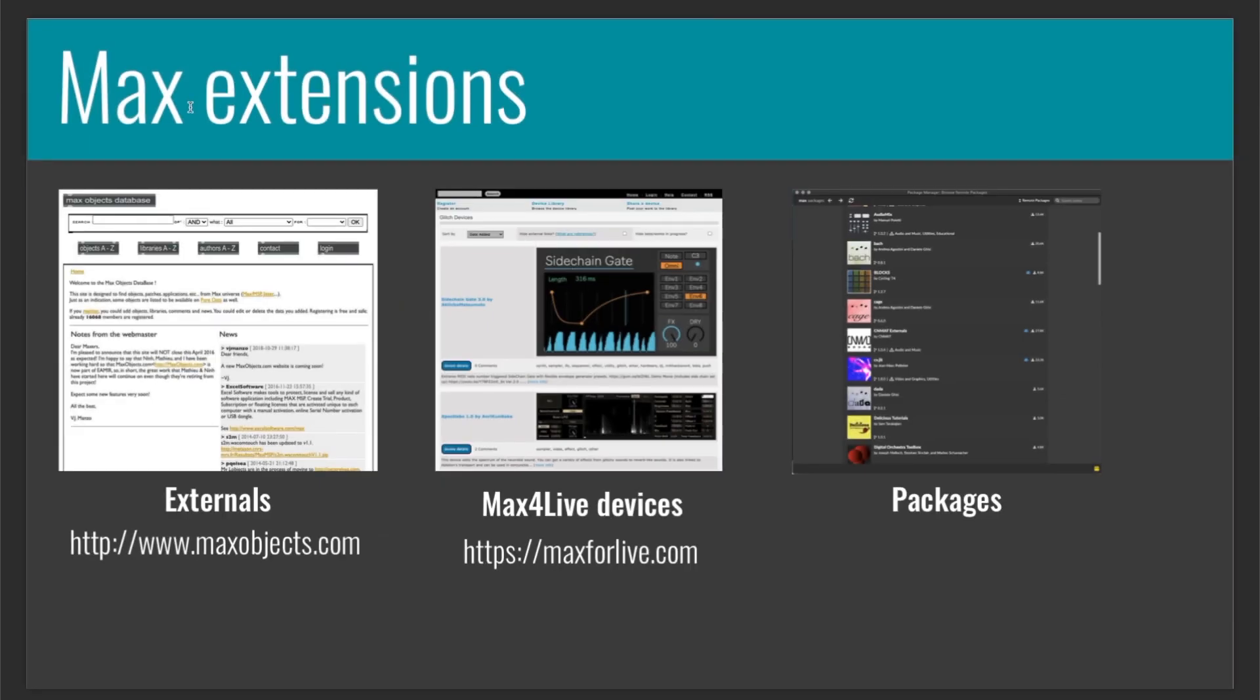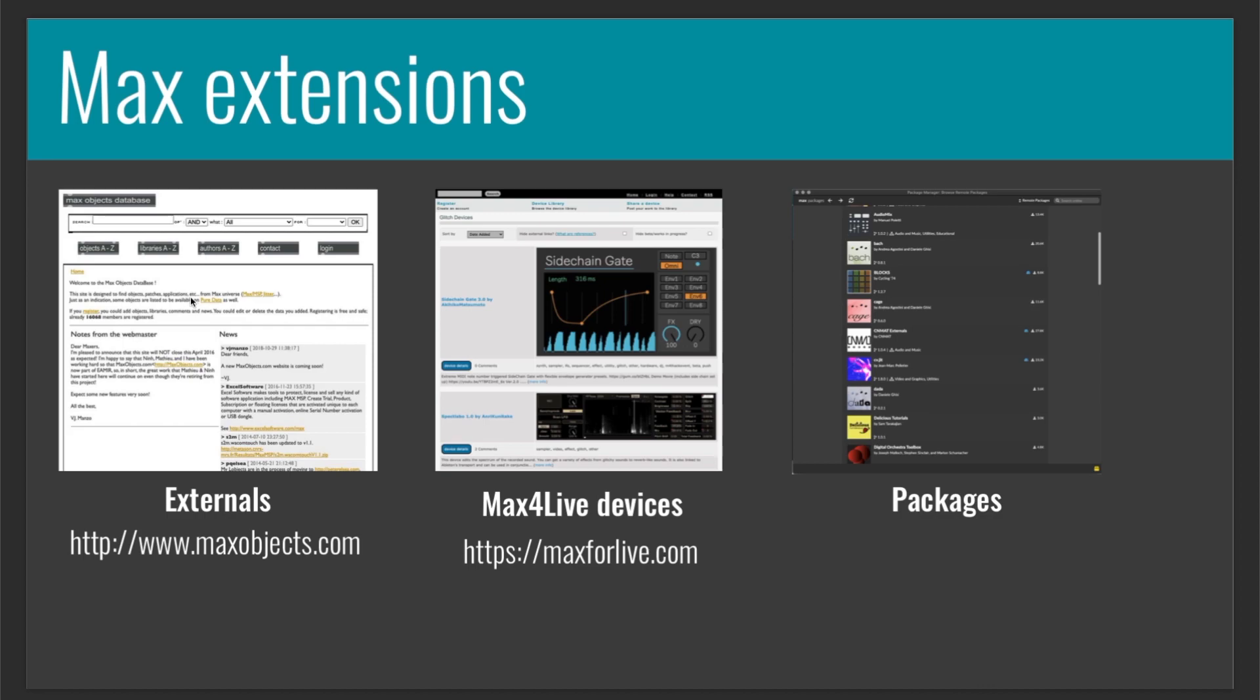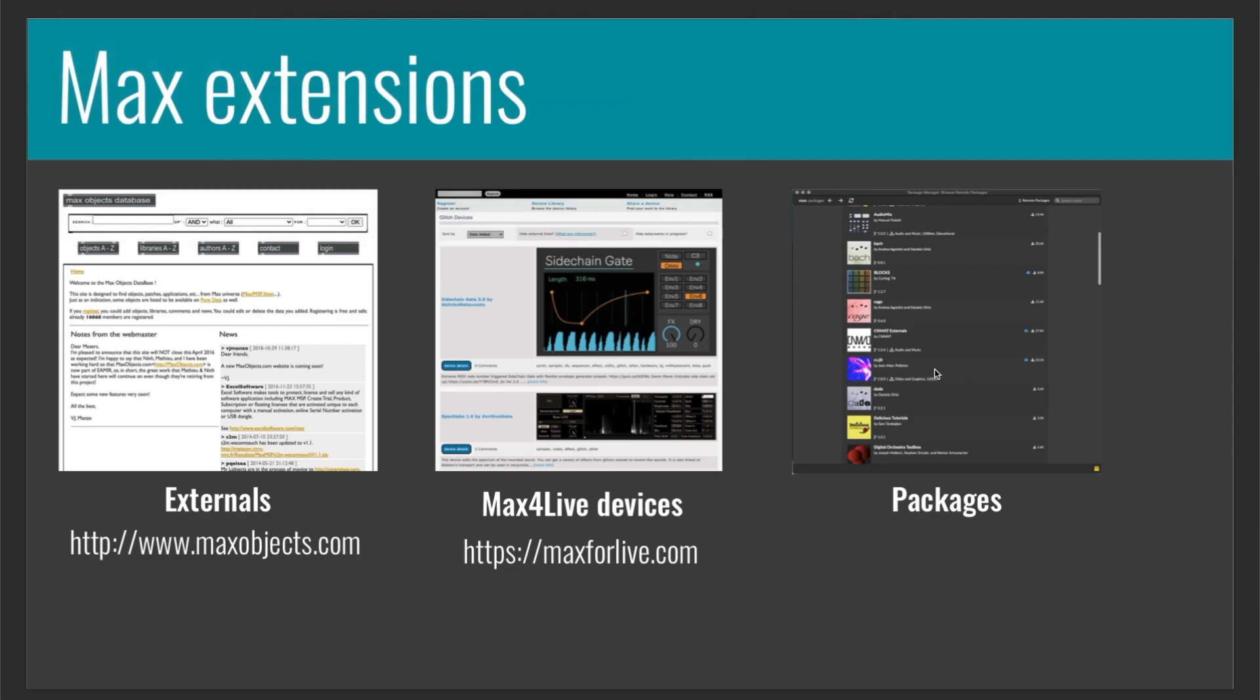If you are not a developer but you want to extend the possibilities of Max, there are a couple of ways to do that. One is to go to www.maxobjects.com, where you can find external objects made by other developers which pursue specific tasks. And then we have maxforlive.com, where we can download, sometimes also for free, Max for Live devices if you are an Ableton Live user, or you can download installed packages, which are a collection of objects that work together for a specific task, like generative music, visual art, and many other things.